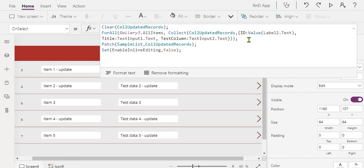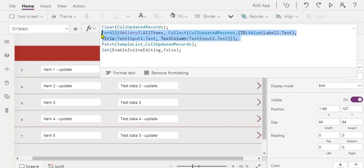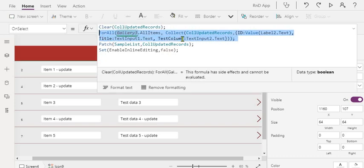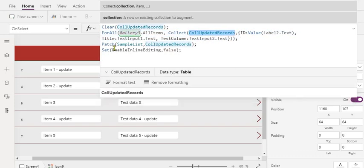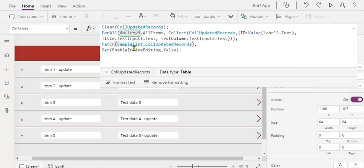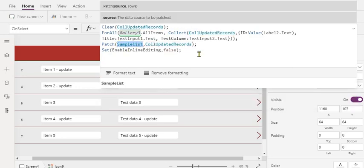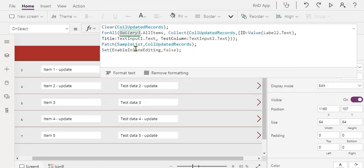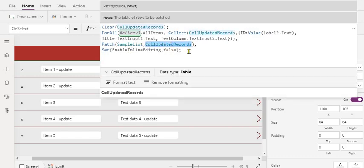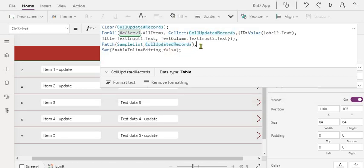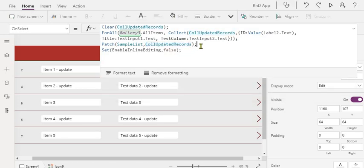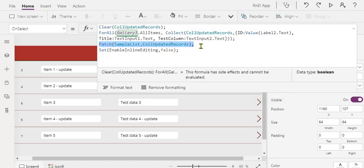Now once you create this local collection, we are just using a patch function. This is your data source name, this is your SharePoint list name, and then we are passing this collection object which you have generated locally. So this function will update all the records in your backend data source.